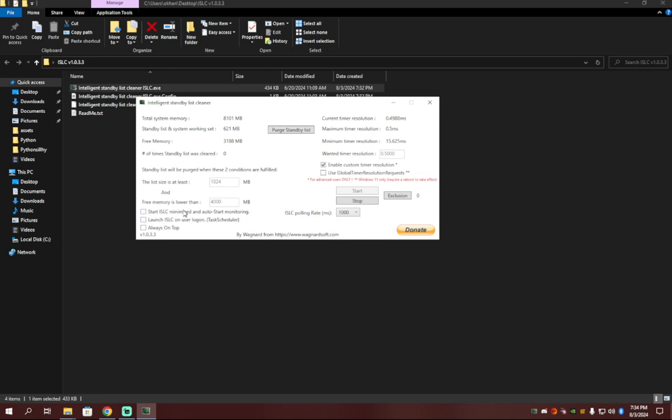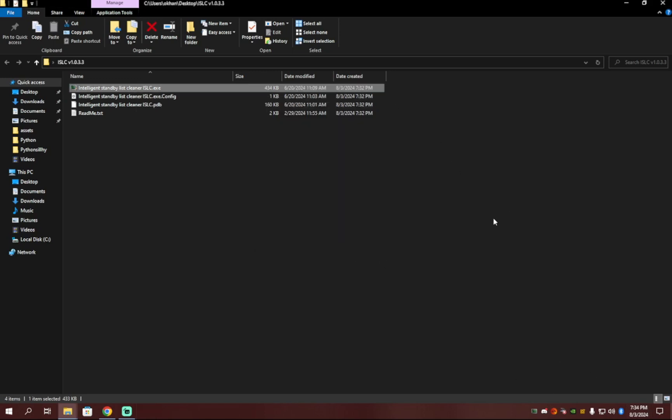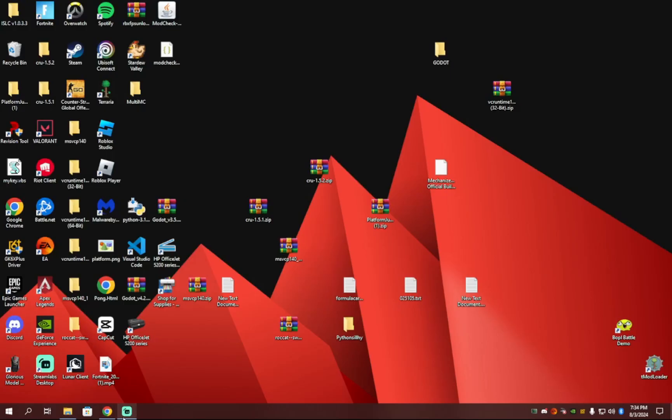And then in the bottom left, you want to click these top two, so the ISLC starts when you load up your PC and stays minimized here in the bottom left. And then you can just minimize that and then close it. And then you're done.